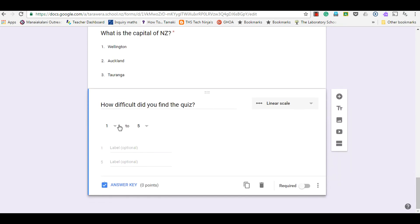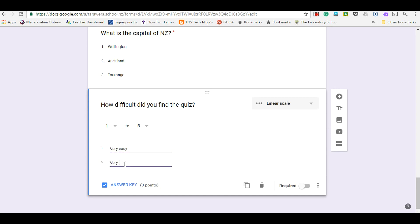It's going to be a scale from one to five, and I can label one as very easy and five as very difficult.